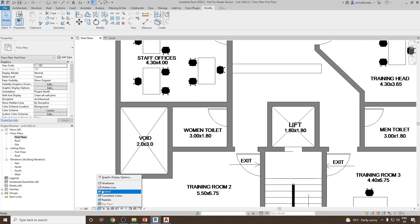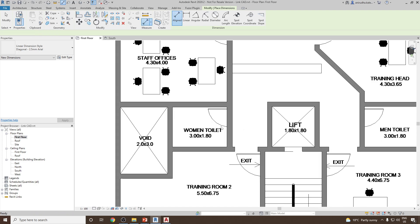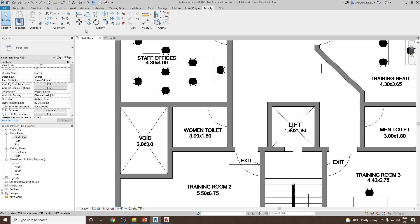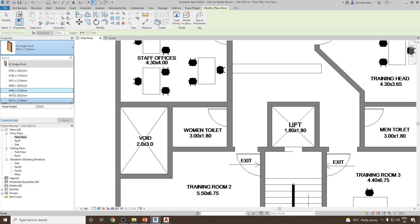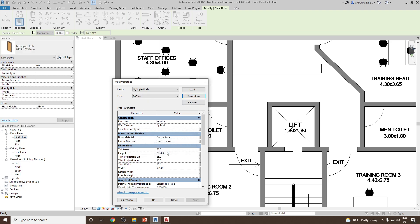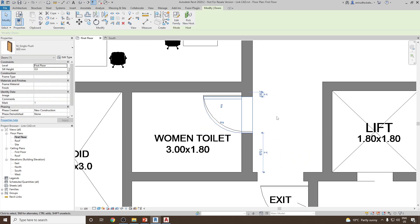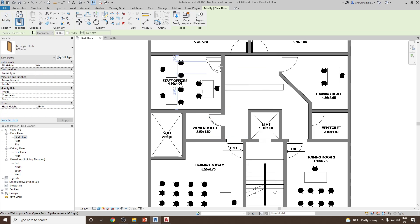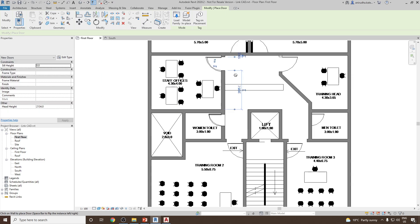Go to Wireframe view to see the doors, then use Aligned Dimension — this opening is 800mm. Go to Architecture > Door. If you don't find an 800mm width door type, go to Edit Type, duplicate it, name it '800mm width', set the Width parameter to 800, and click OK. Place the door and use the Align option to position it. Use Create Similar to add other doors — this one appears to be 915mm wide.